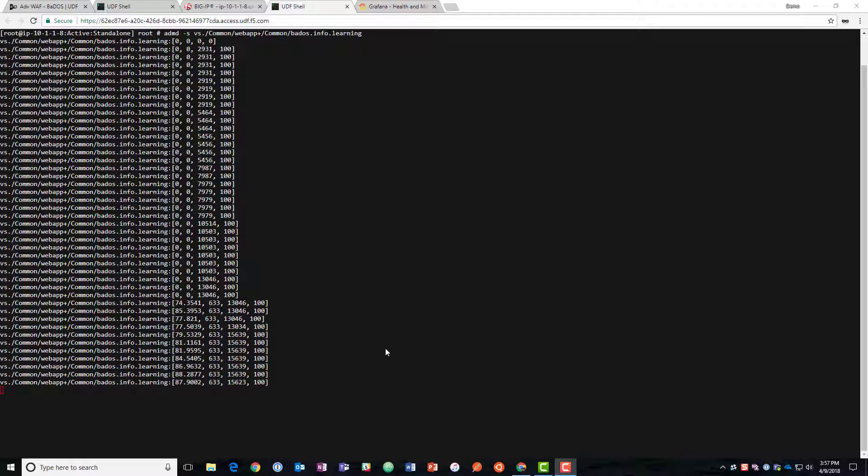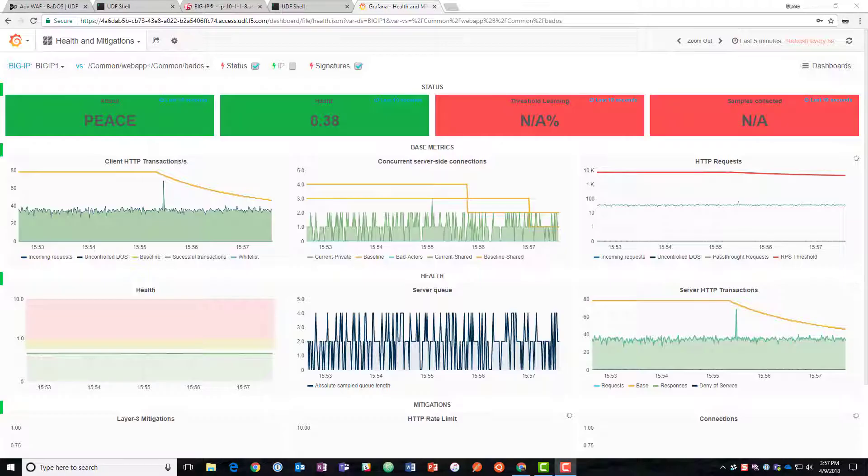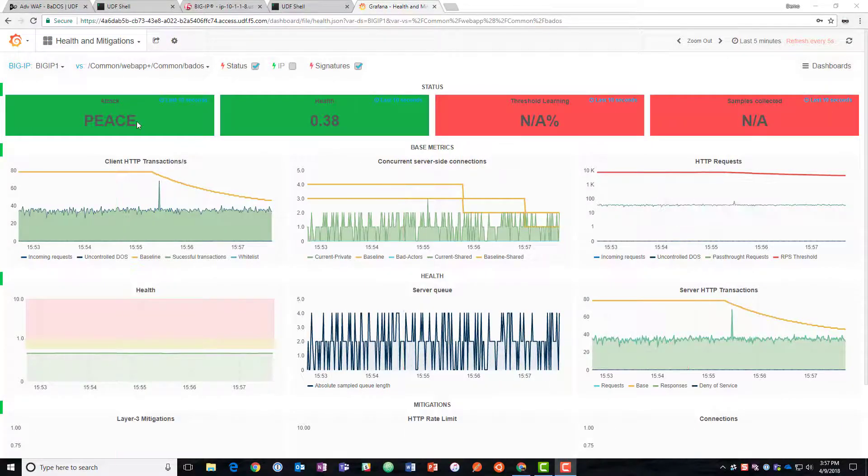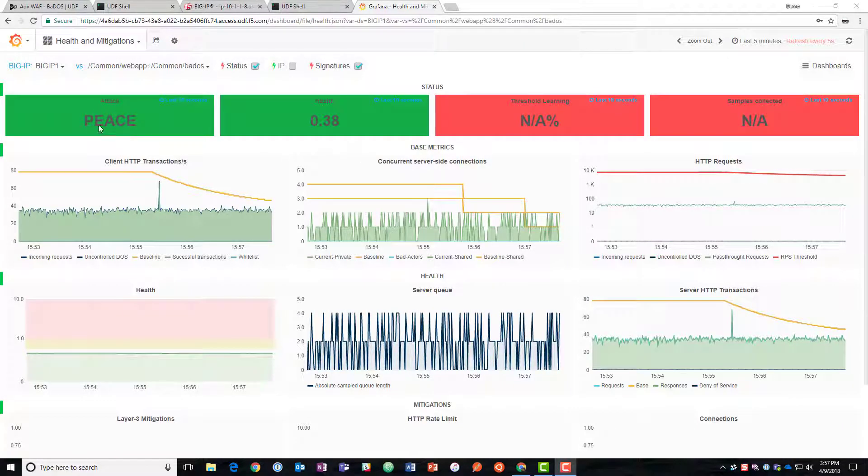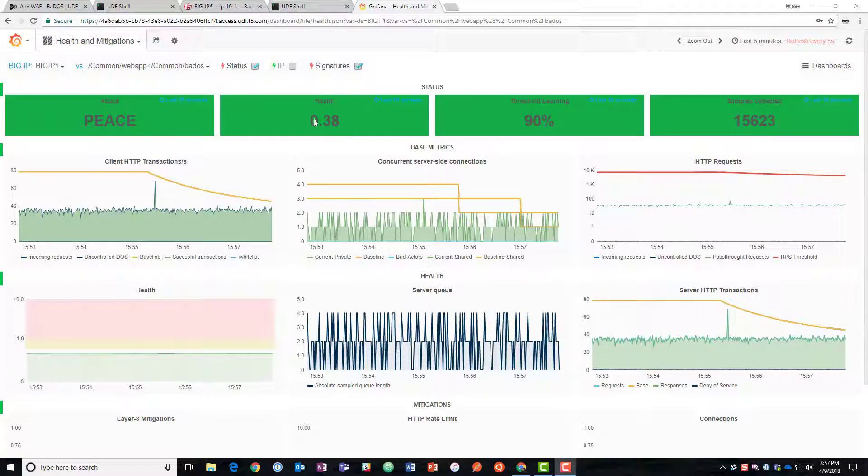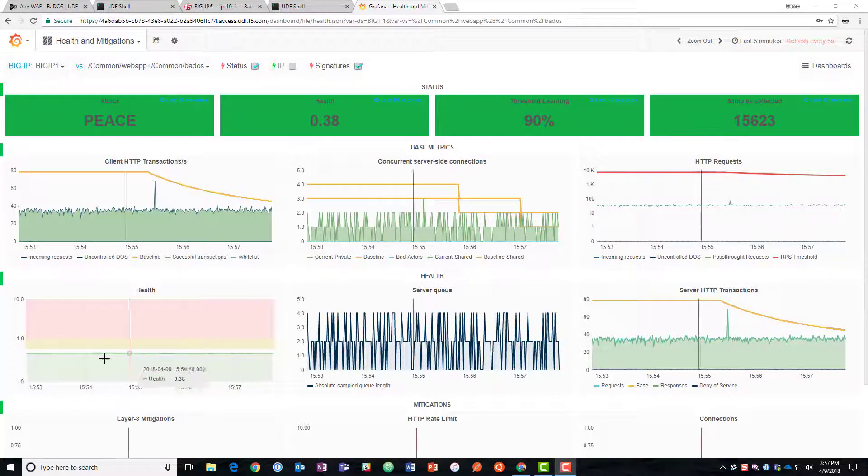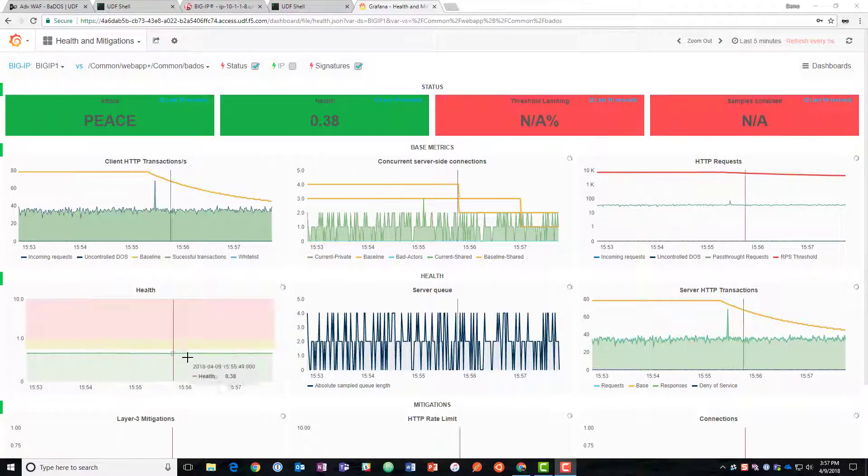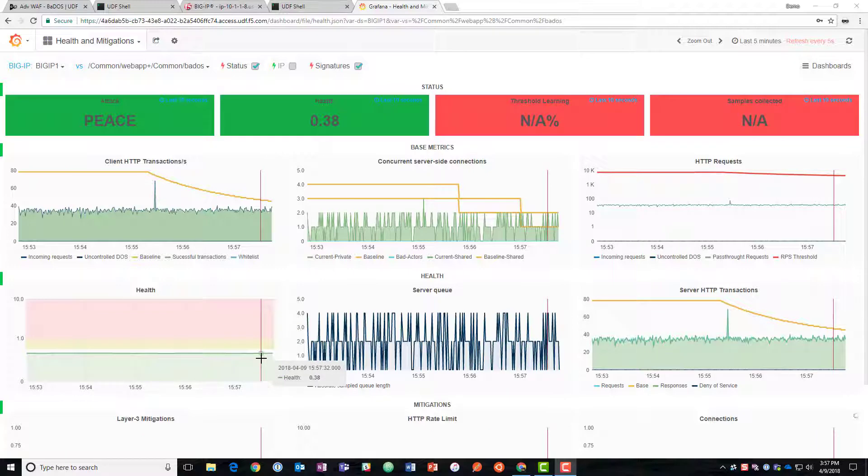We're now going to take a look at Grafana in order to get good visual representation of a lot of data about this. So all the data on the BIG-IP is able to be accessed through third-party tools as well. So here's Grafana. Grafana tells us we're in peacetime, we're not under attack.